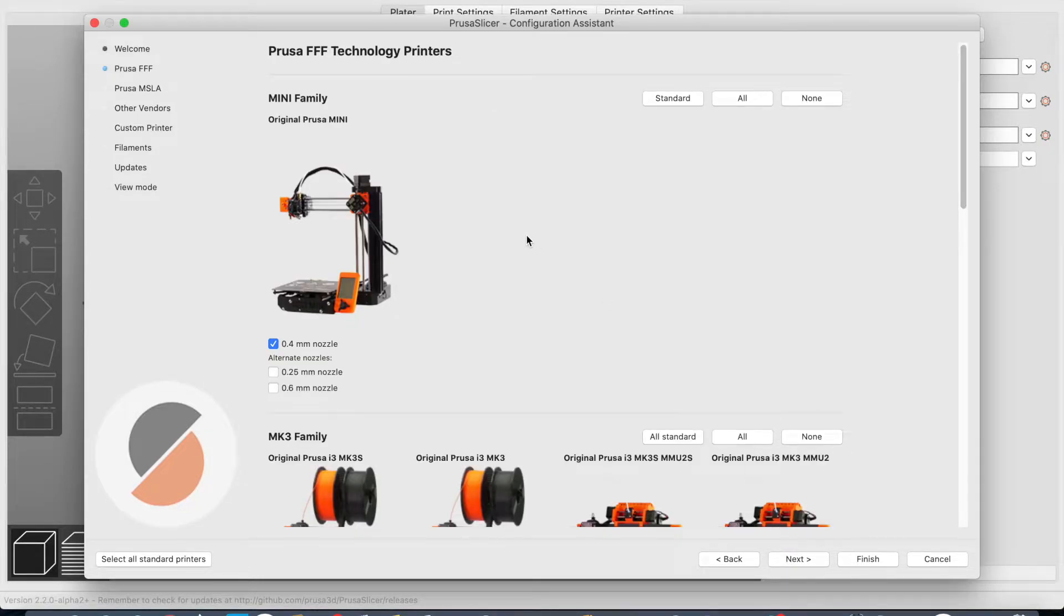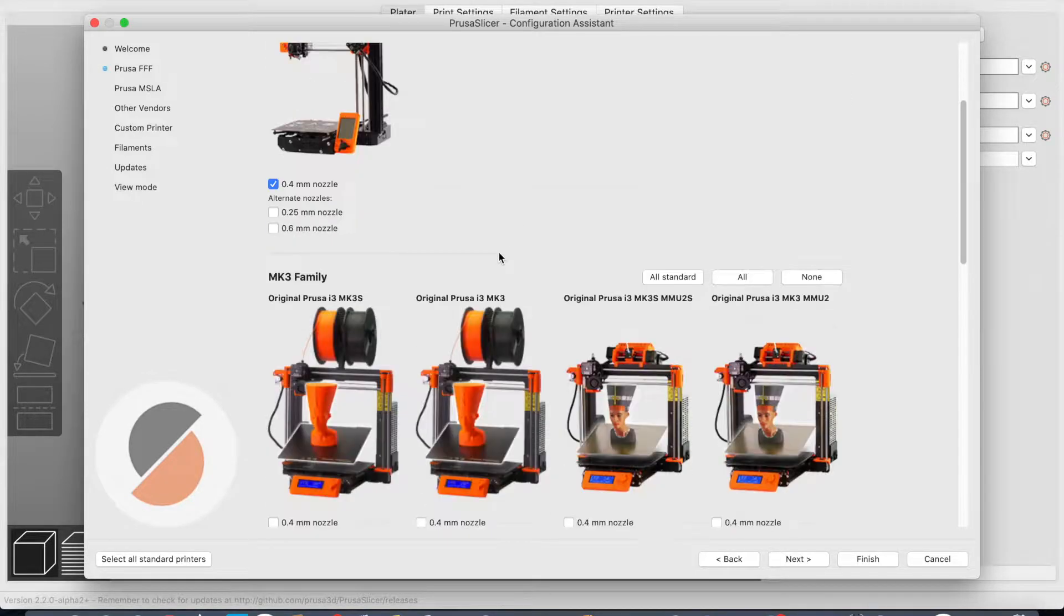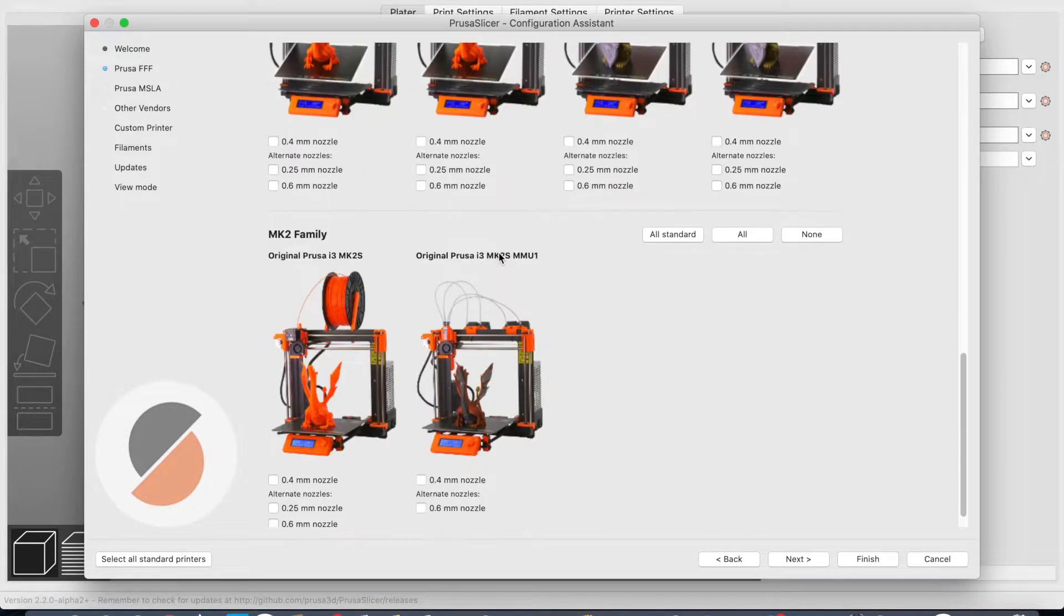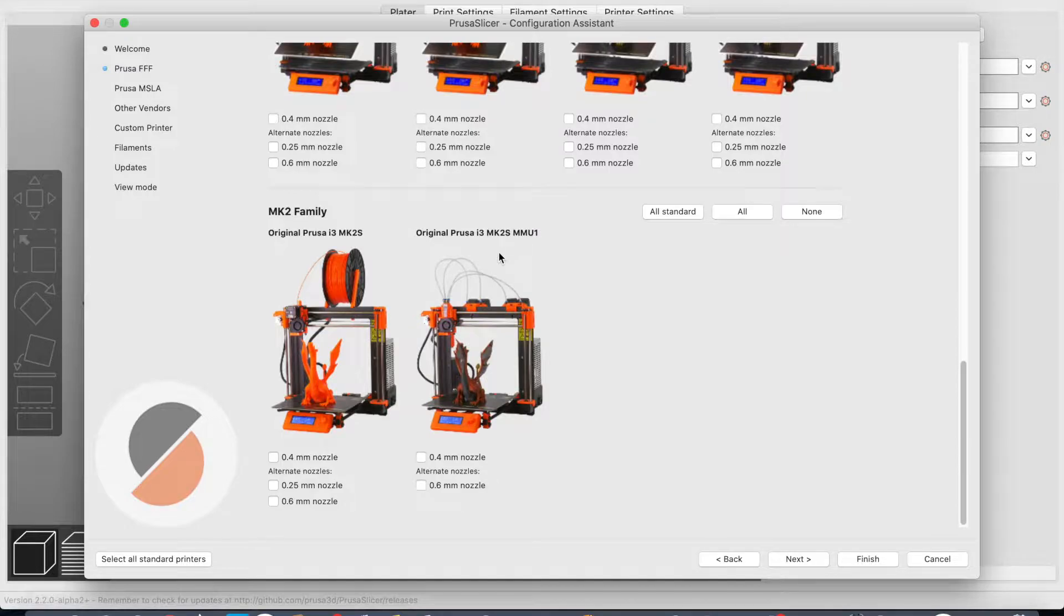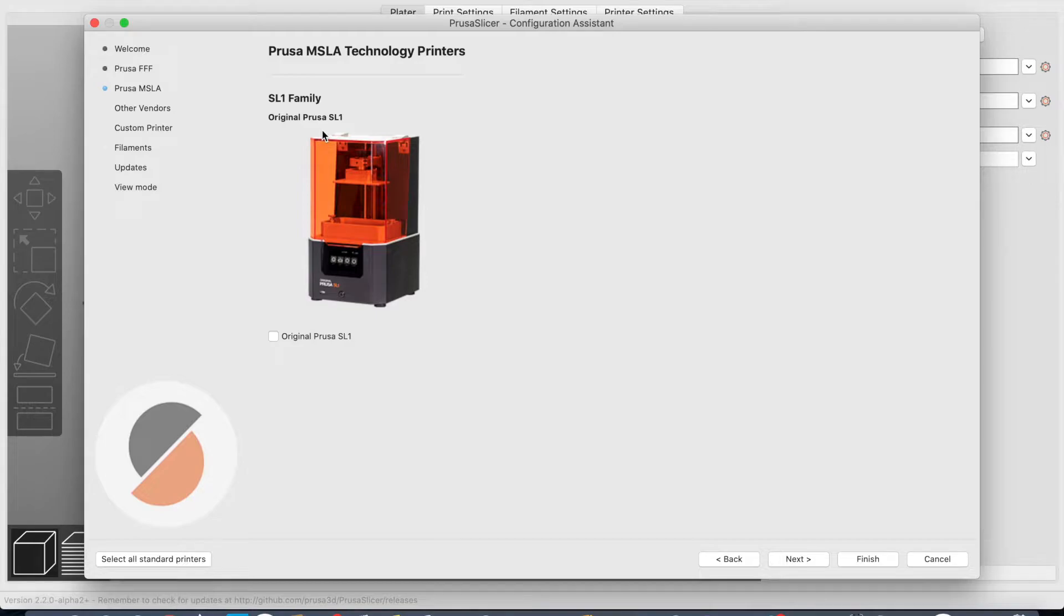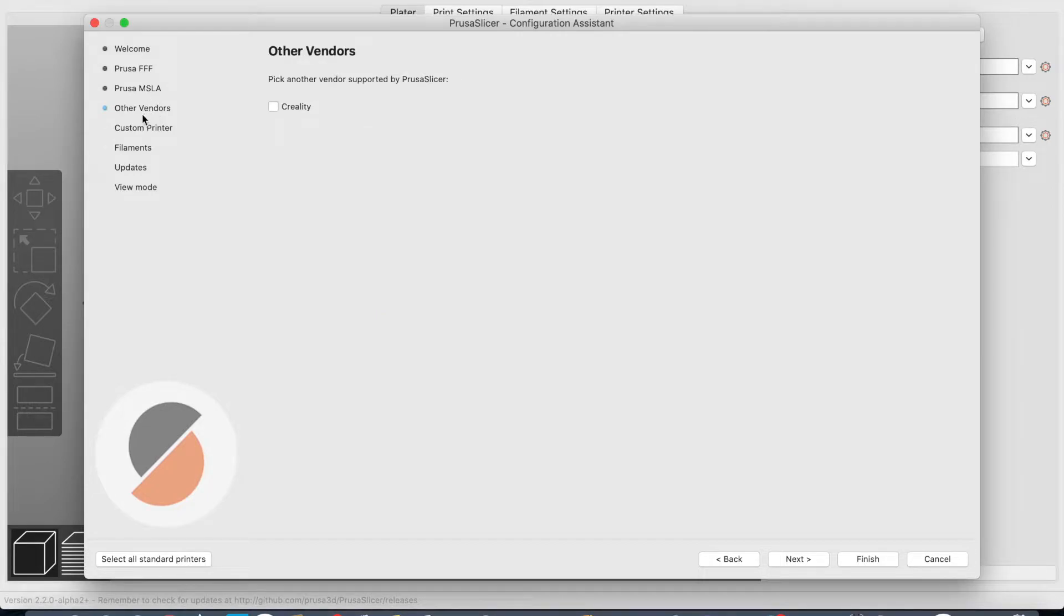Welcome to the PrusaSlicer configuration assistant. We are going to go to next. Of course it's Prusa slicing software, so all Prusa 3D printers are in it. I also saw something about resin 3D printers. I don't have one at this moment yet, but maybe in the future my channel will do some resin 3D prints.